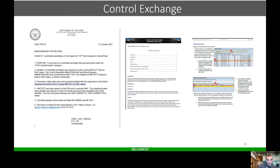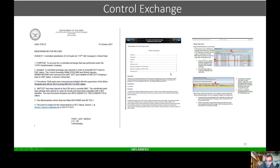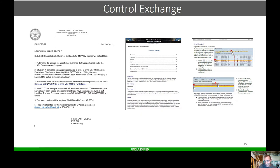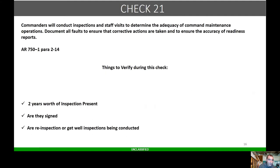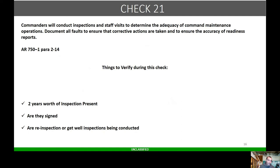On the left-hand side here, here's an example of a controlled exchange memo. Also, here is part of the transaction guide when actually completing a controlled exchange in GCSS Army. If you look up the transaction guide, create controlled exchange notification or work order, you can follow it step by step. I do have this on Digit, so if you want this UNF Plus transaction, let me know. Check 21: commanders will conduct inspections and staff visits to determine command maintenance operations.